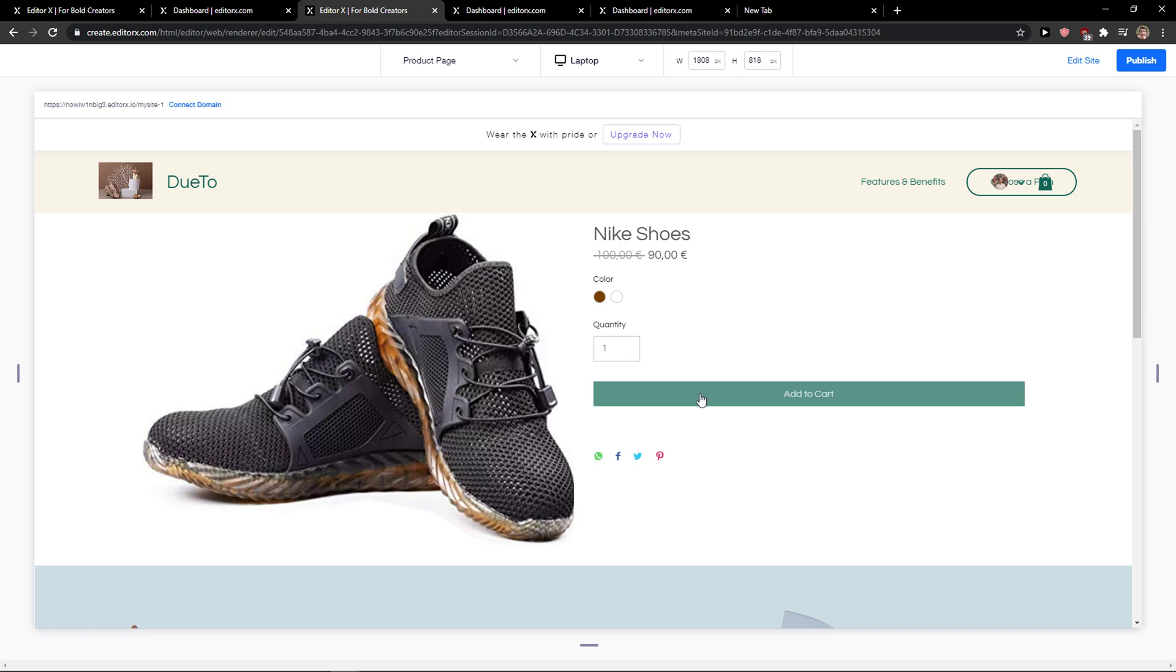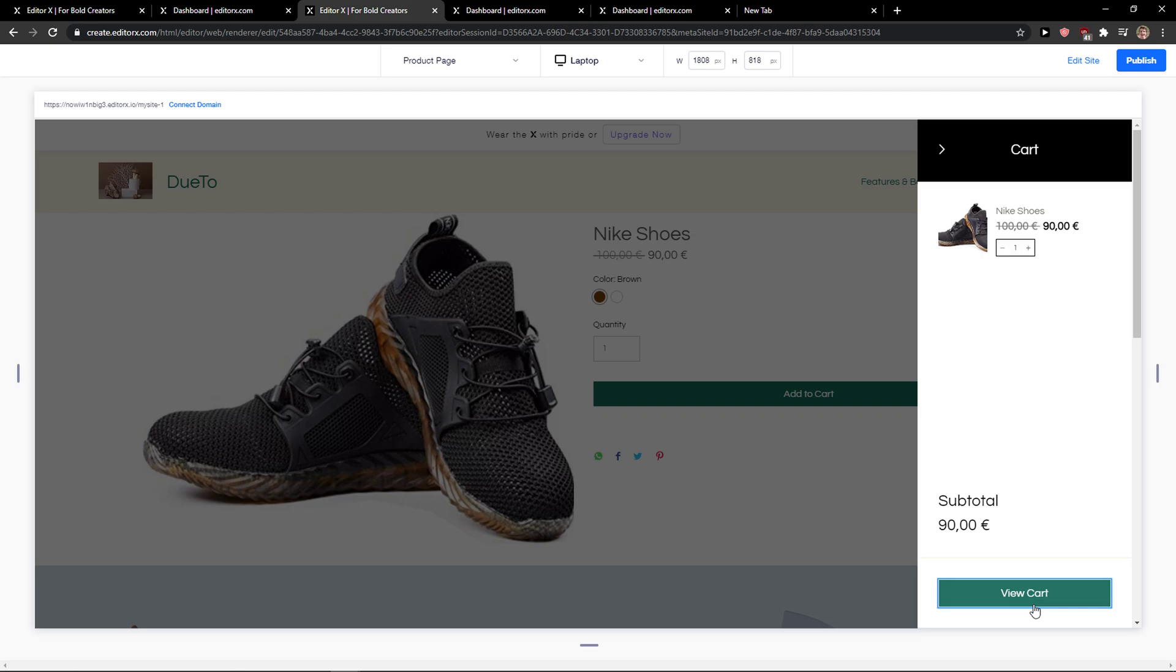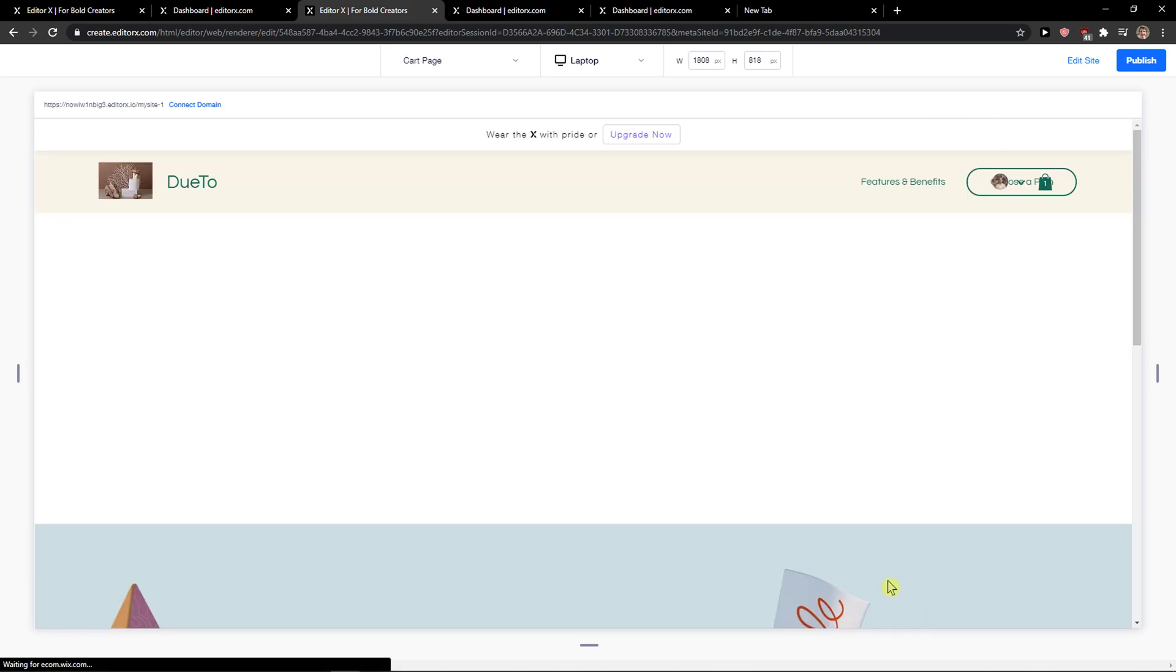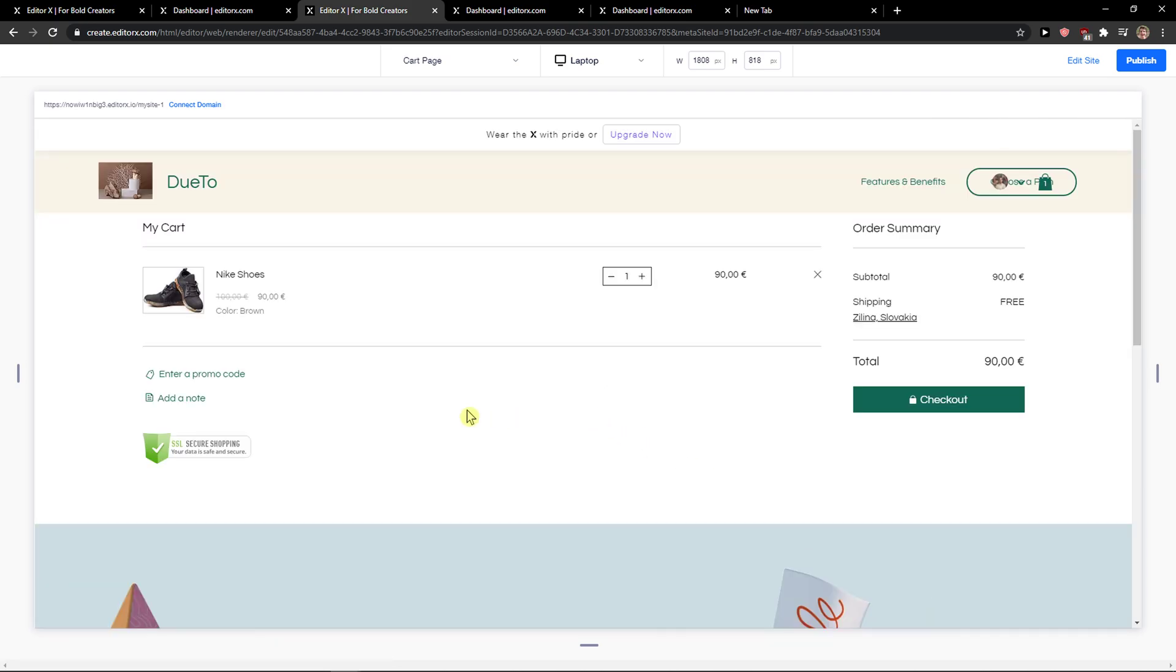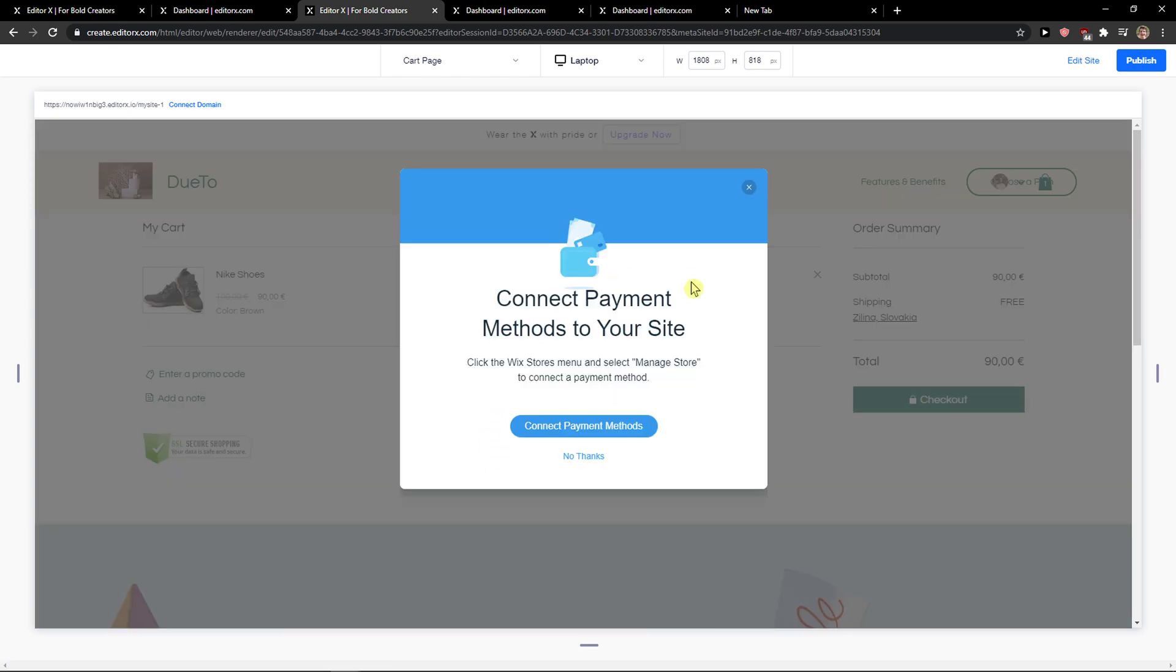When I quick view and add to cart, we have the color options white or brown. Then we can view cart, enter a promo code, or just go to checkout.